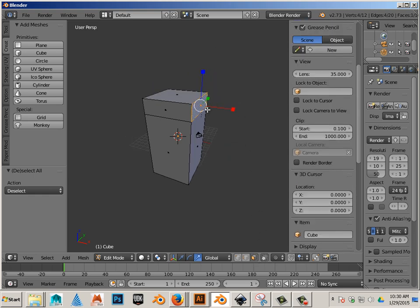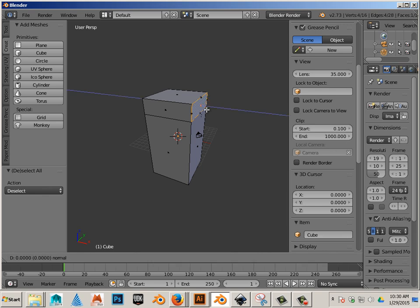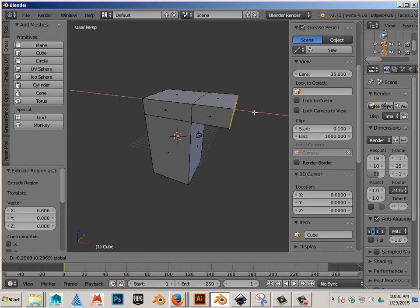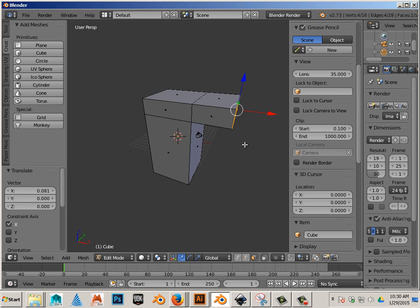And hit CTRL E. W on the keyboard. Move it out. Just like that.